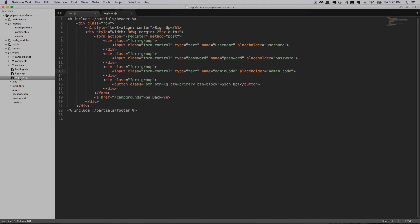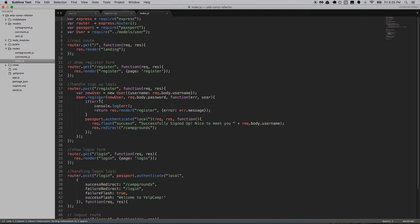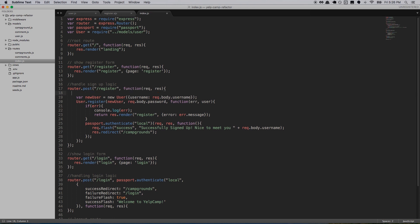Let's go over to our routes. Back to our register route — inside of index, here it is for POST register. So as soon as you submit the form, it ends up right here. We have var newUser equal to a new User, which points to the user model, and we give it the username, and then down here we pass in the password.